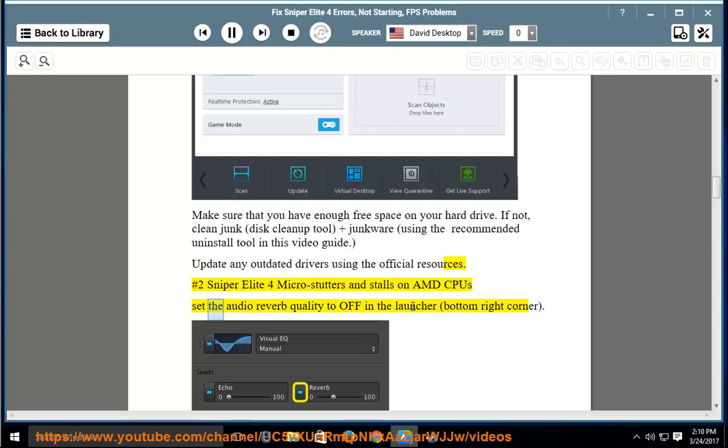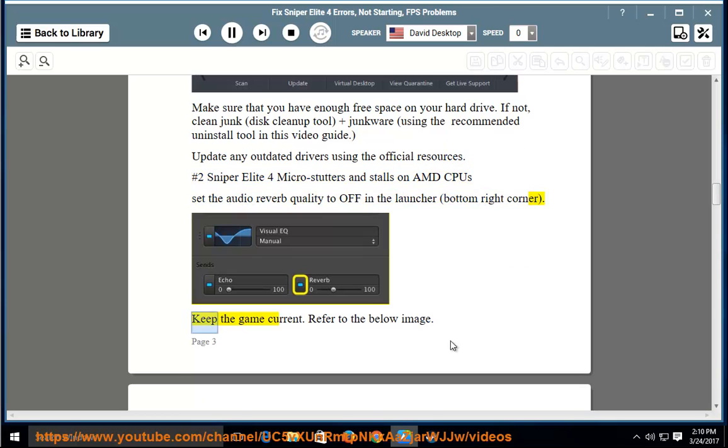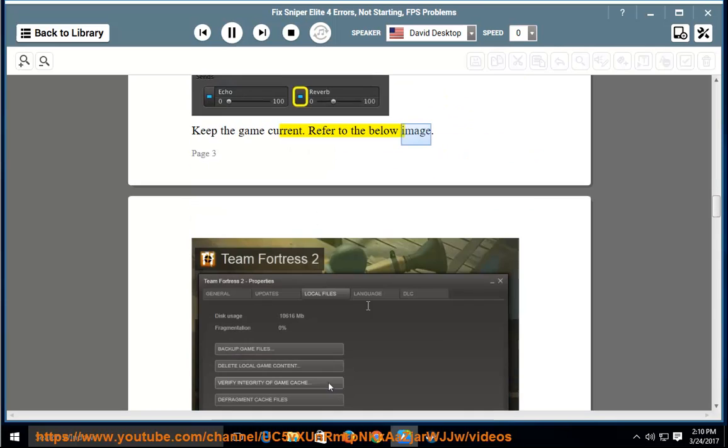Set the audio reverb quality to off in the launcher, bottom right corner. Keep the game current. Refer to the below image.